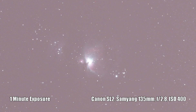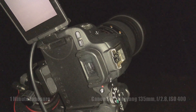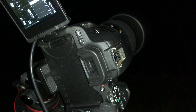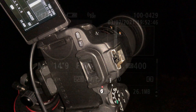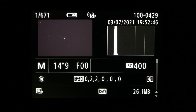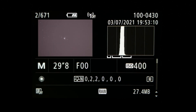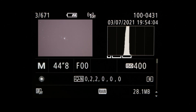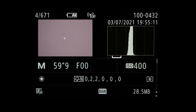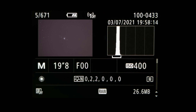To determine which exposures worked best, I'm going to press the info button to see the difference in the histogram for each image. The trick is to get a histogram that is about three-fourths of the way over to the left. Too far to the left and you don't have enough difference between your object and the background of space. Too far to the right and you may lose some of the brightest details of your object from the data getting clipped off. Tonight it looks like the best exposure for me will be somewhere around 20 seconds.